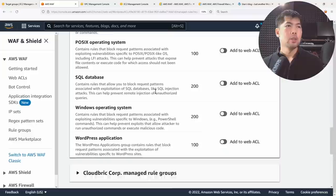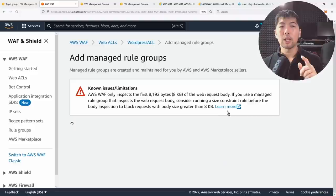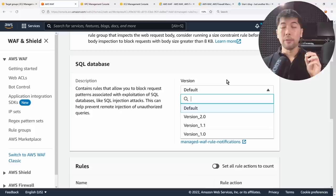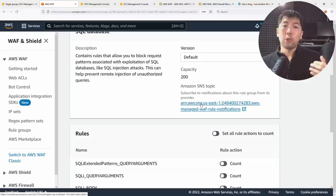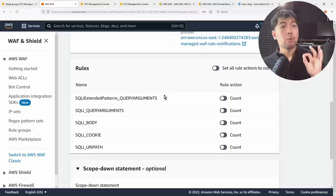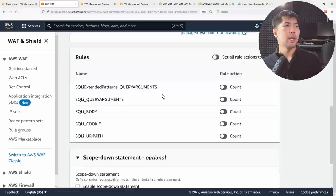Additional free rule groups include known bad inputs, Linux operating system rules, SQL database rules, and a WordPress application rule set if you're running WordPress on the backend. Let's enable the SQL database rule set — once enabled, click 'Edit' to see the capacity consumed, versioning options, and SNS subscription so you get notified whenever new versions of the managed rule are available.